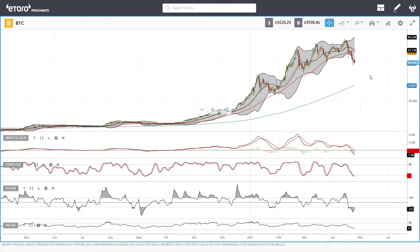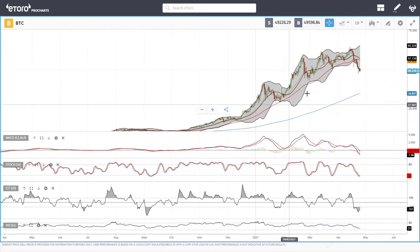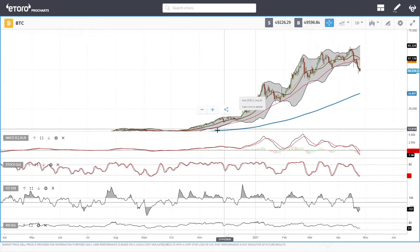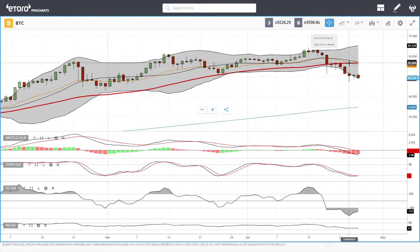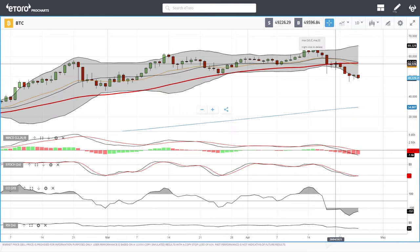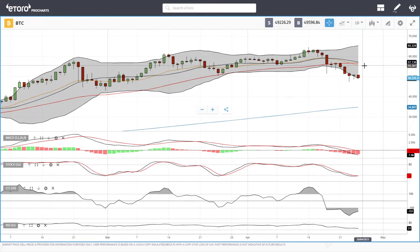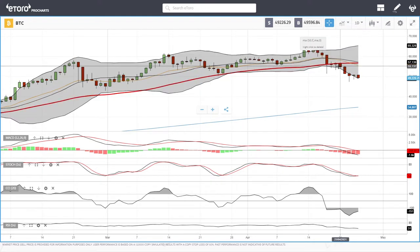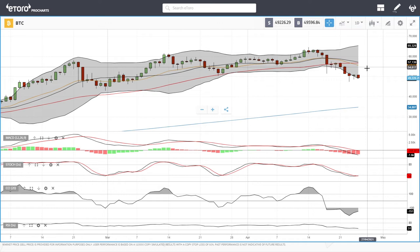Bitcoin is trending well underneath the 50 moving average, and we haven't done that for a really long time. We also have a crossing of the 20 exponential and the 50 moving average, indicating even more bearish momentum. We could see rallies, but those rallies will most likely find resistance at the 20 exponential. If we rally up towards 55K, it will probably break down — similar to what we saw at the 50 moving average.